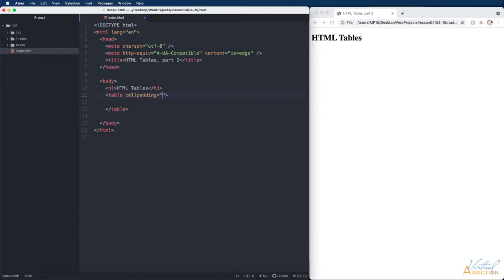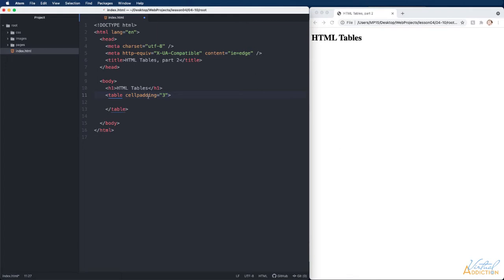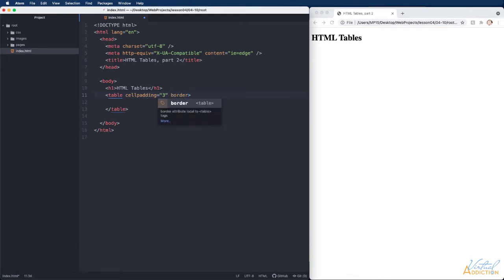We'll make that equal to three and for this particular example I'm going to specify that the border of the table be nothing. We are going to use background colors which is going to be different from what we did before.